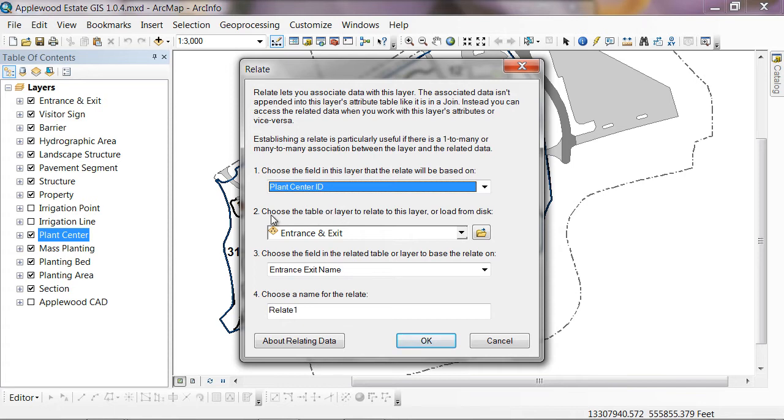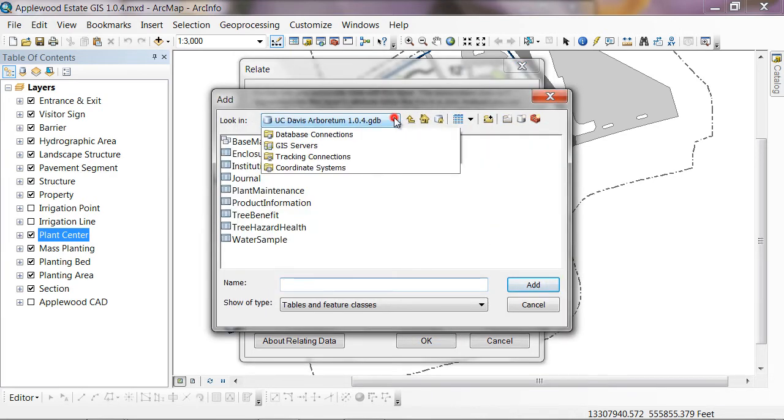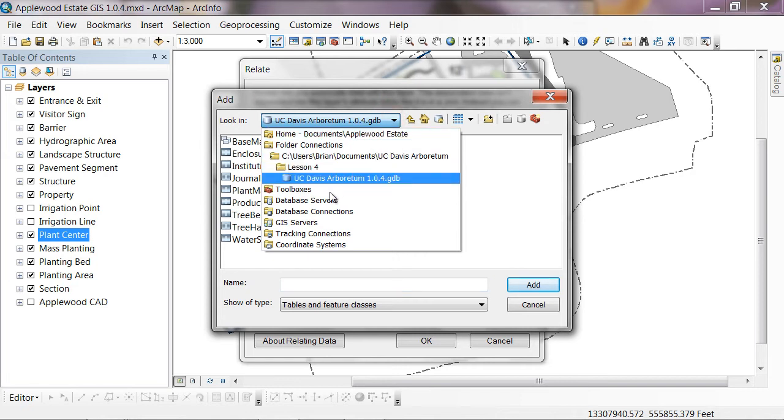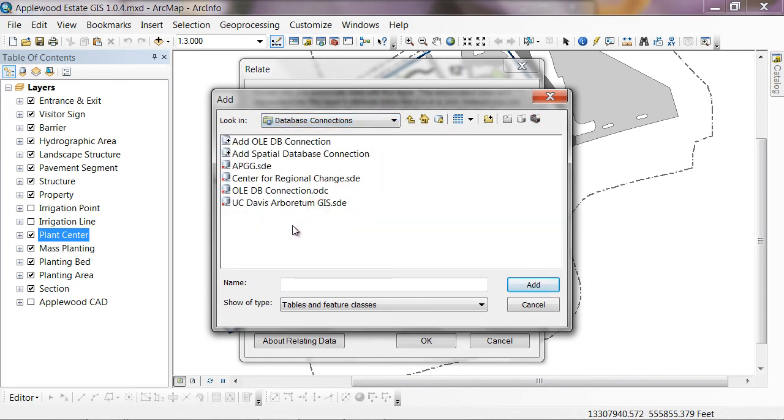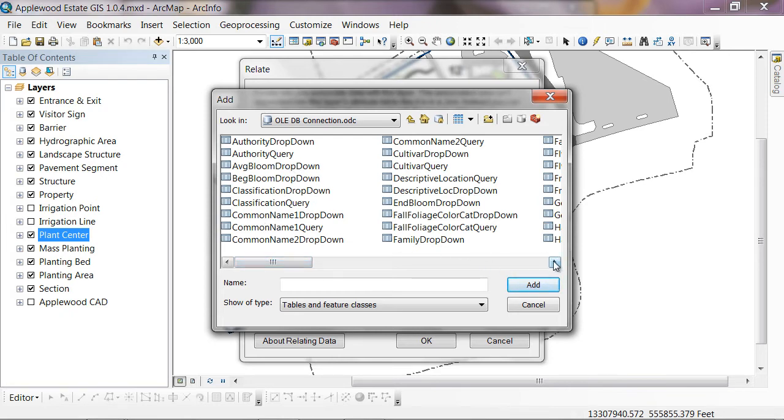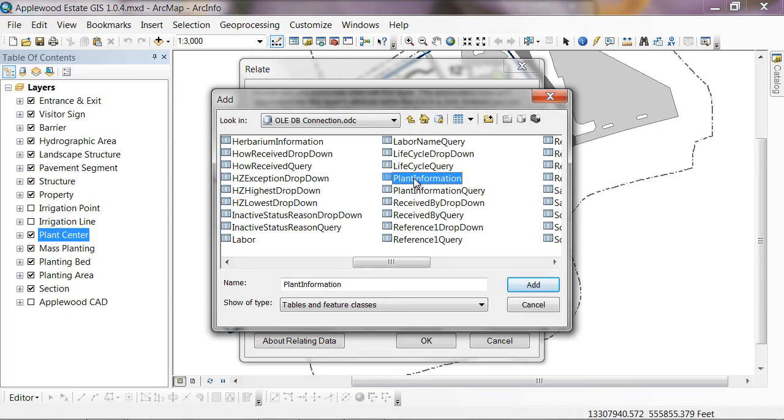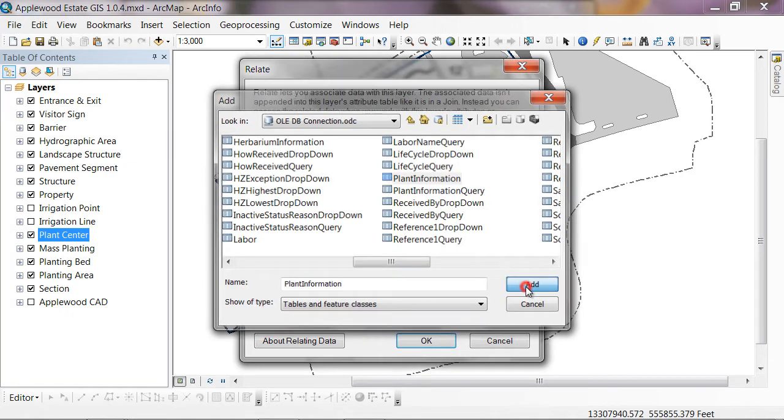Then it says choose a table or layer to relate to this layer or load it from disk. I'm going to browse. From the dropdown, I'm going to go to my database connections. I'm going to go to this new OLEDB connection that's here and hit add. Then you'll see all the tables that are inside this access database. For this particular database, I'm looking for the one called plant information. Your table could be named something different. But basically you're looking for the table that contains information on your plants and specifically contains a field that has the plant center ID in it, AKA the accession number plus some kind of qualifier to make it unique. So I'm going to hit add.